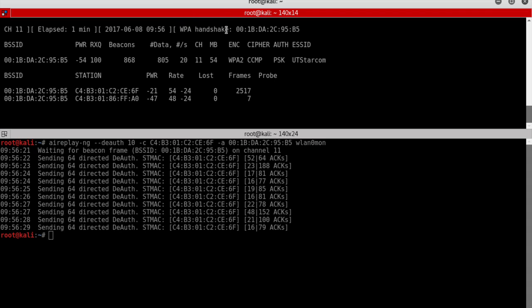It started sending de-authentication packets, and as you can see, we have now generated a handshake file. We got the handshake — hoorah! Now we can hack that WPA and WPA2 password.